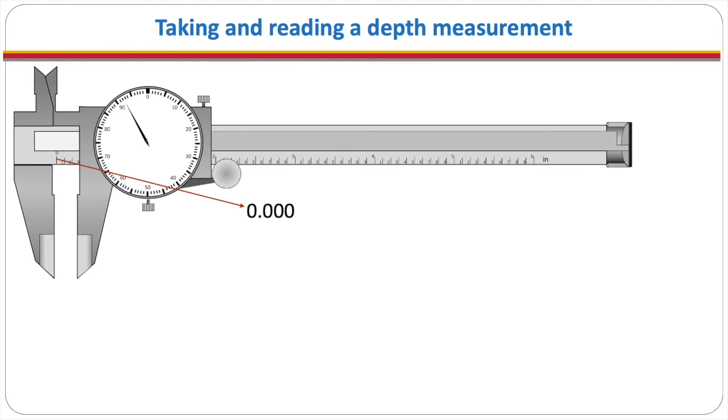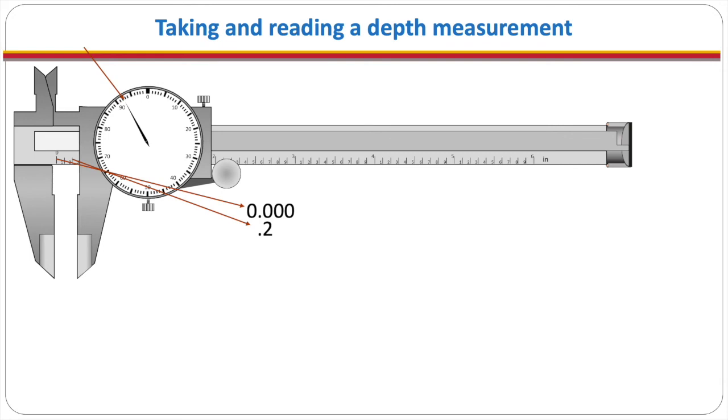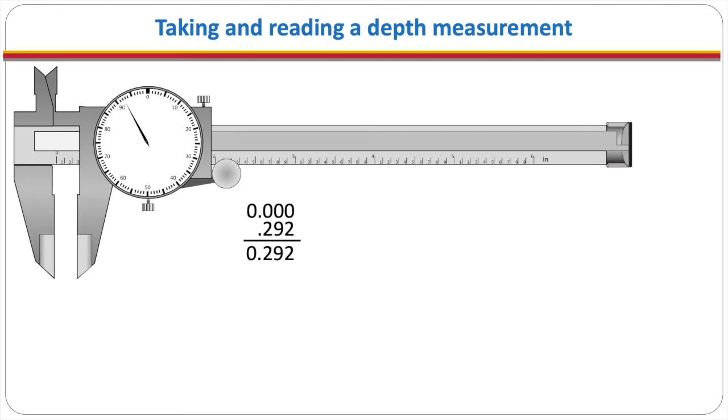How many tenths of an inch are there? Well I see one two but I don't quite come to the three so we're going to have just two tenths of an inch. We're going to write down 0.2 and then what does the dial tell us? The dial is at 92 so it's 292. We add those together and we have a measurement of 292 thousandths of an inch.